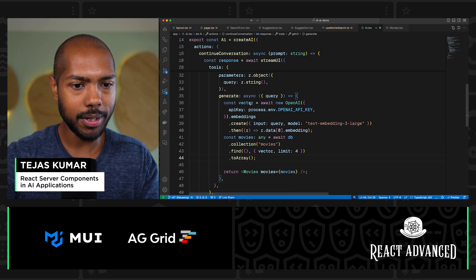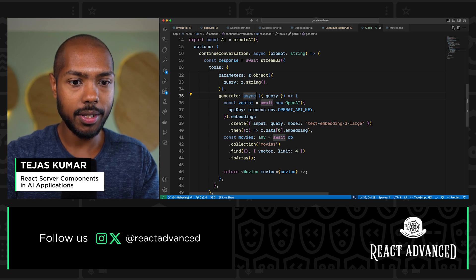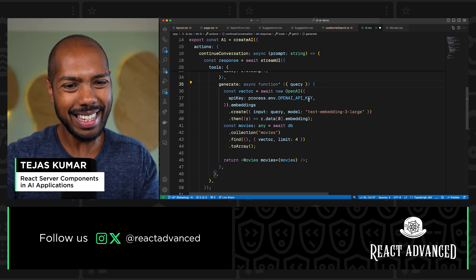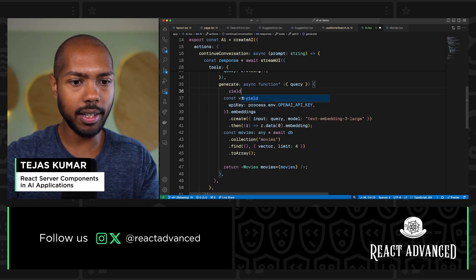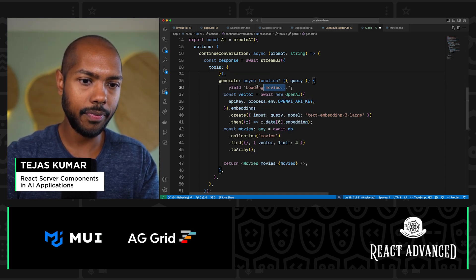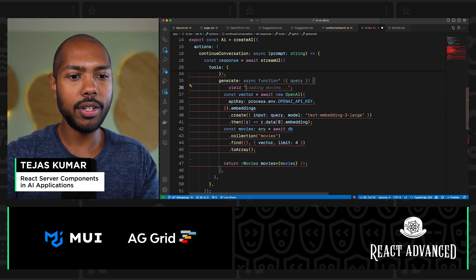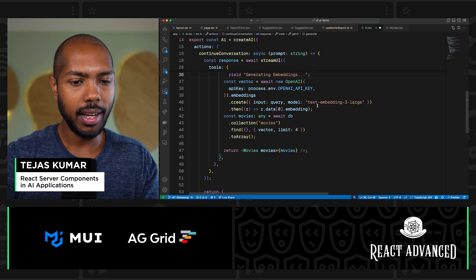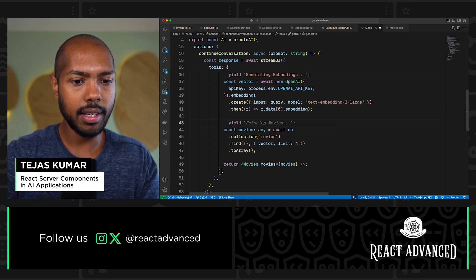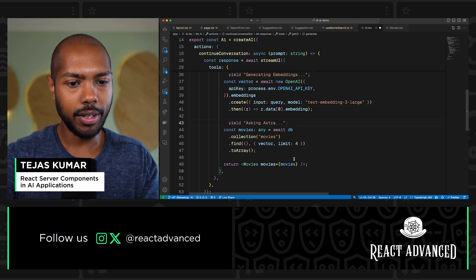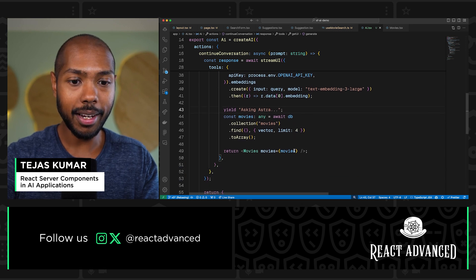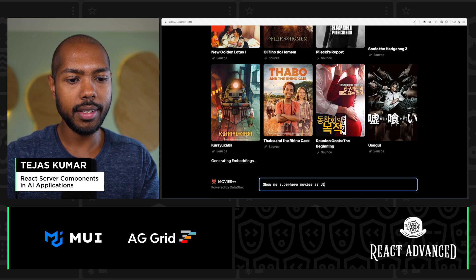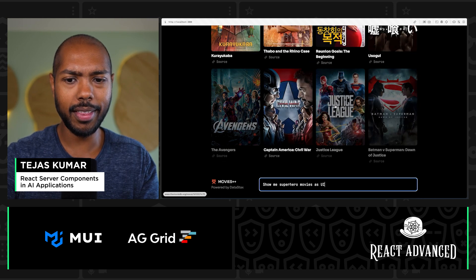To add loading feedback, we turn this into a generator function by adding a star. Now we can yield. Before generating the embedding, we yield 'generating embeddings.' Once we have the embeddings, we yield 'asking Astra.' Then finally we return the movies. This gives feedback to the user. Let's try: 'show me superhero movies as UI.' We see the loading states — 'generating embeddings,' then 'asking Astra' — and then the superhero movies appear. So cool!